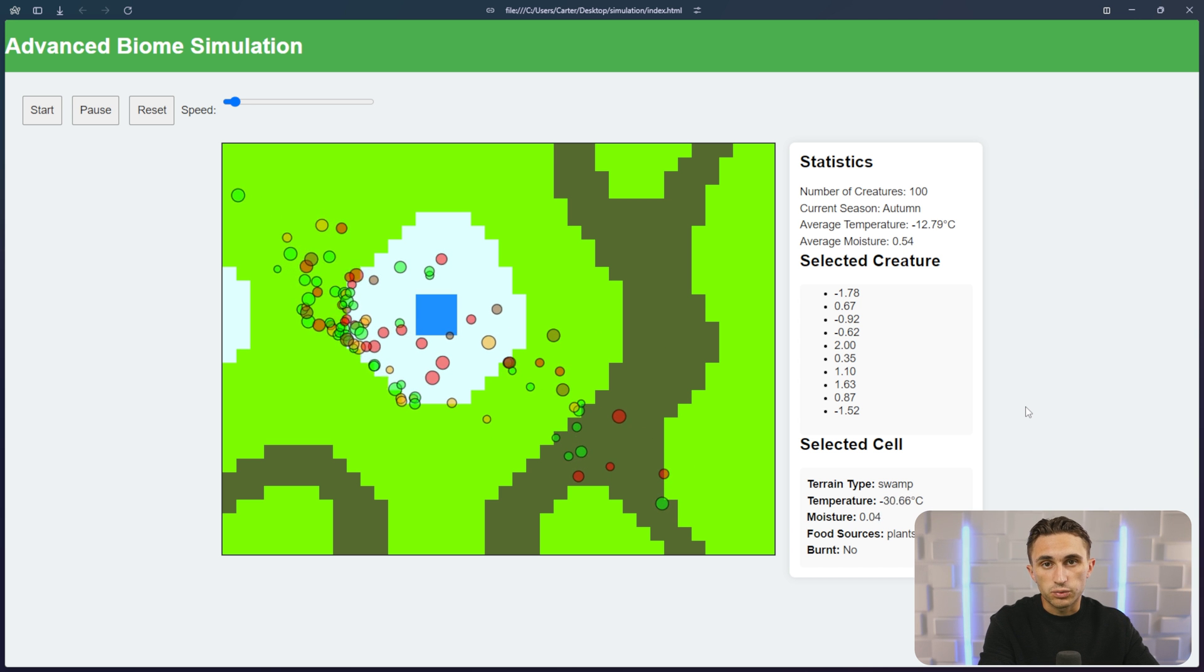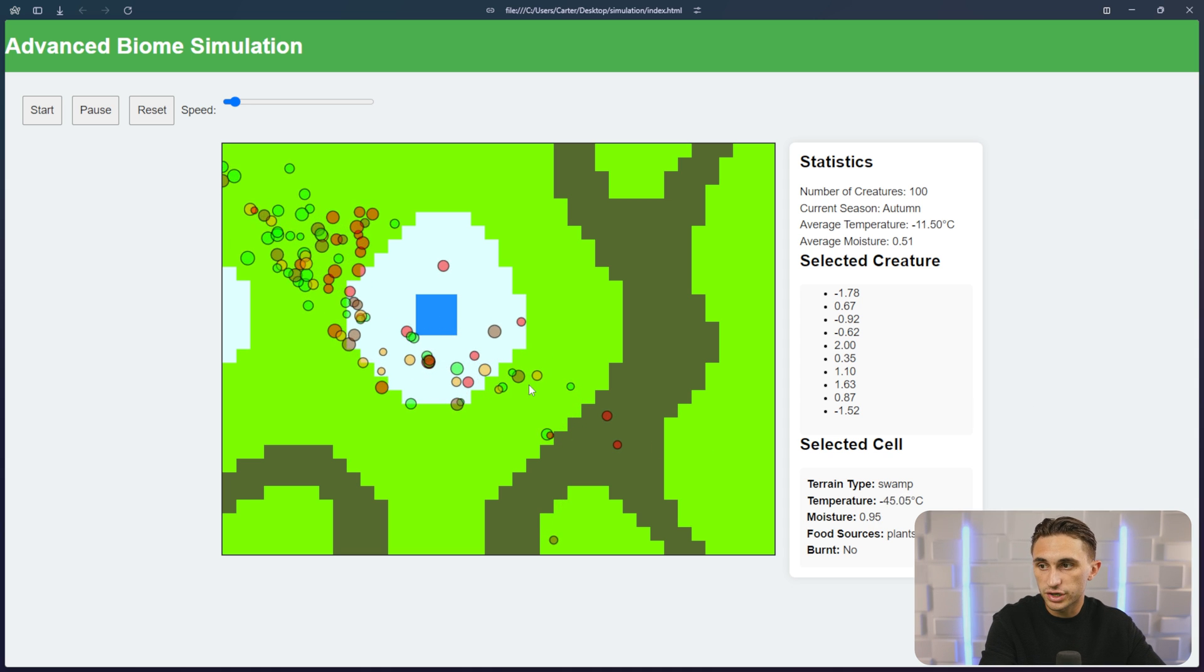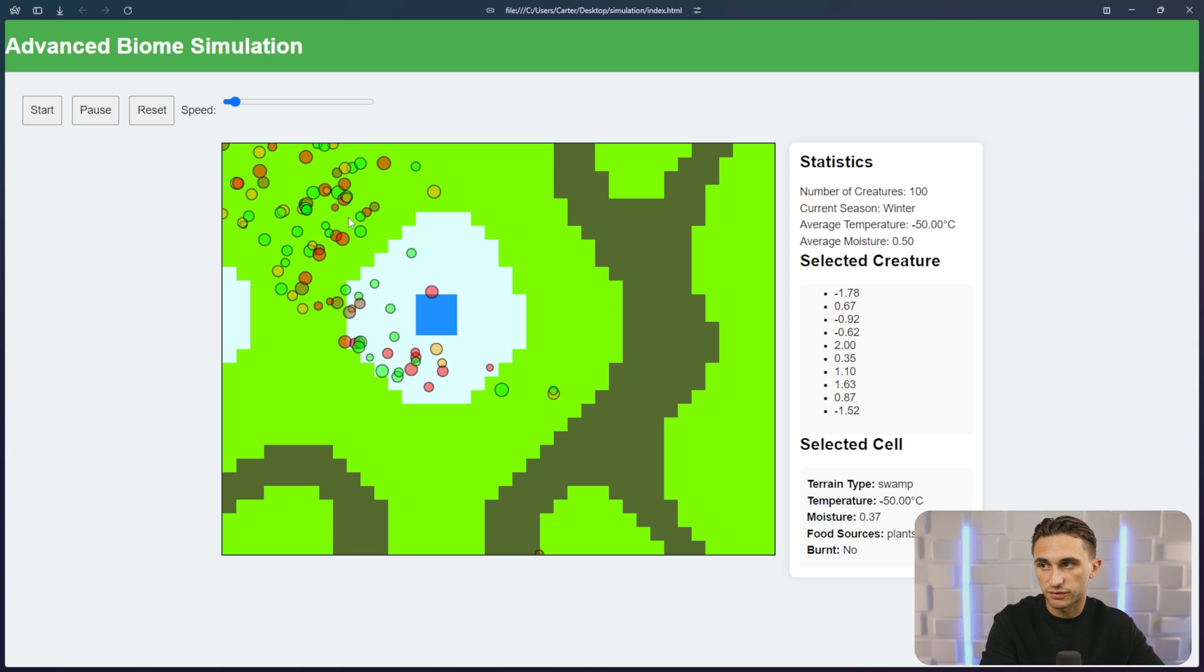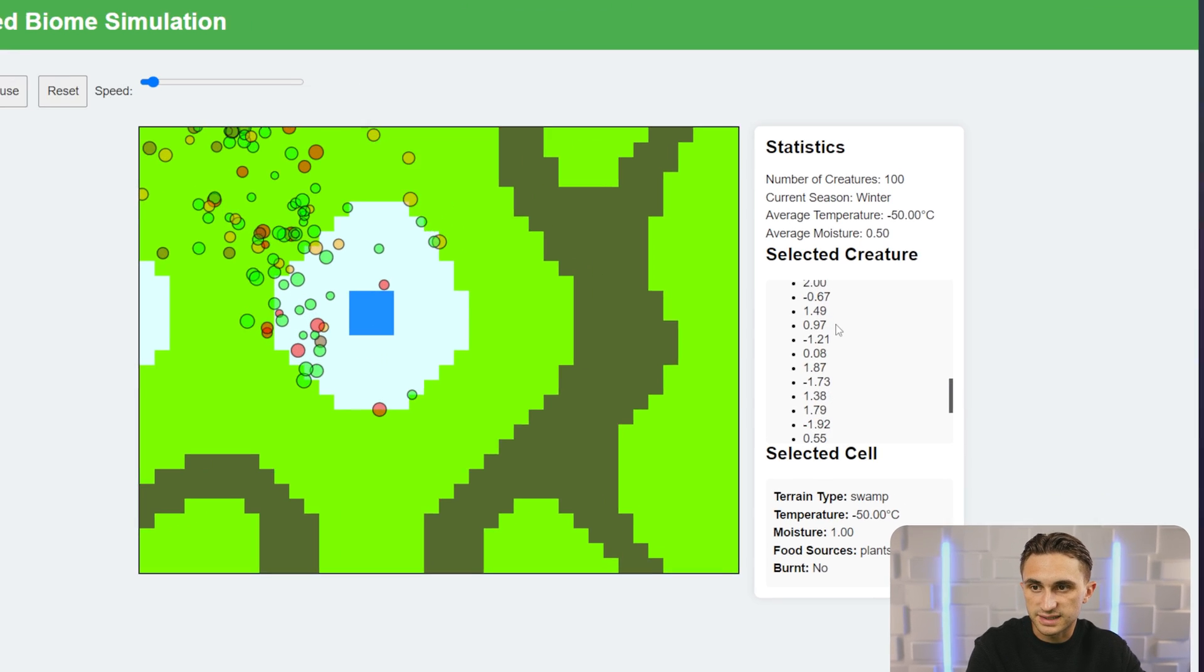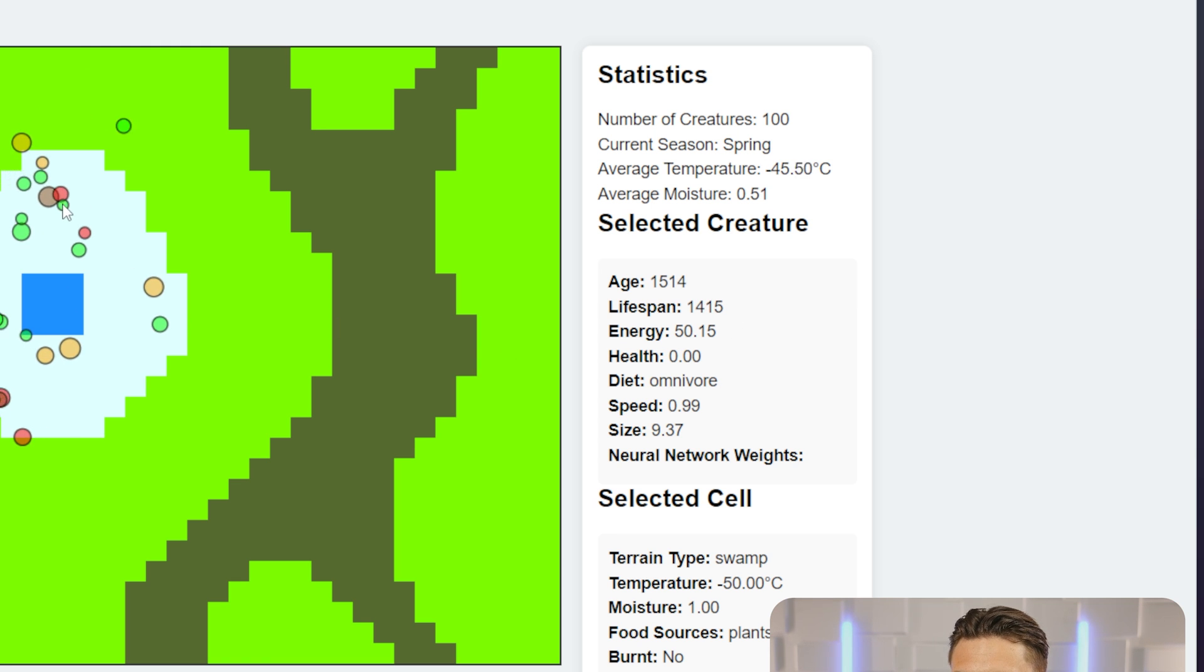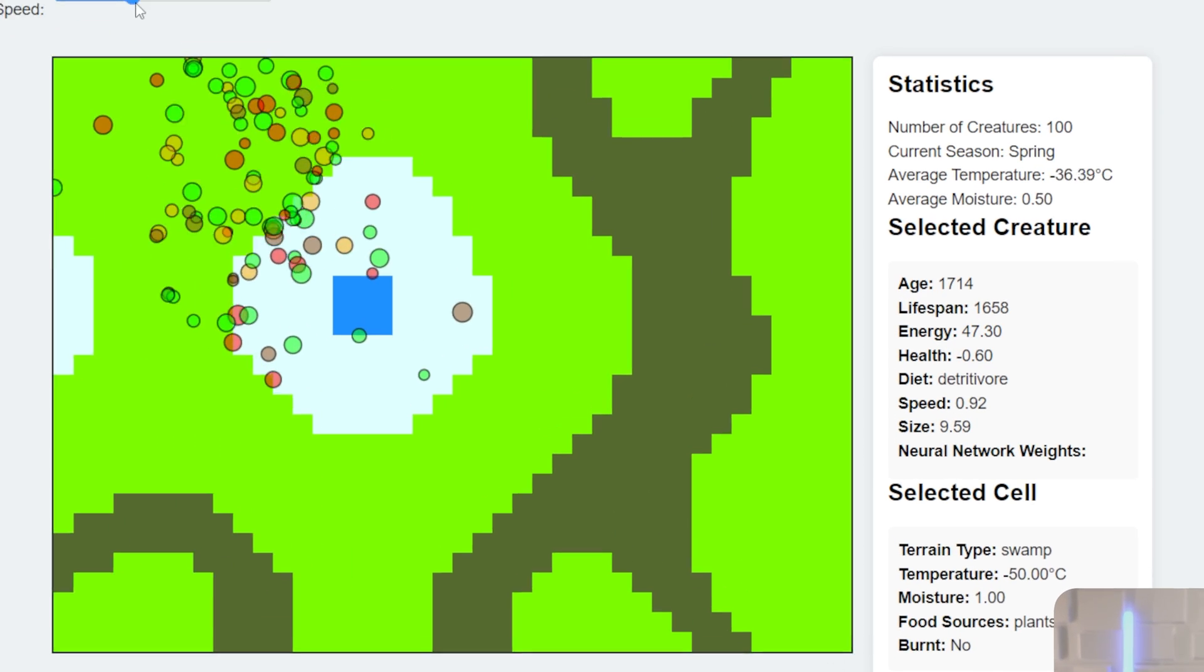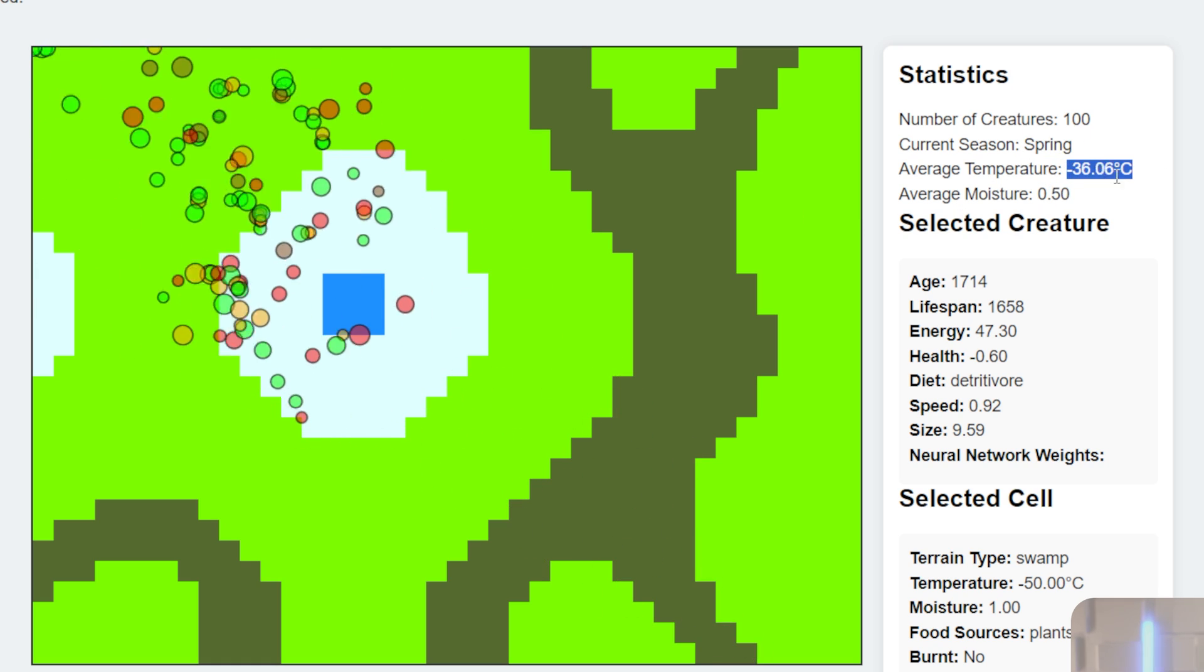The next thing that I created were these 2D top-down simulations that have biomes with changing seasons and migration patterns where these different animals or these different creatures move around throughout the year and they have different activities that they perform. Now, this has a neural network running underneath each and every one of these different creatures. So if I click on one, I can see the neural network weights that they were born with based on their parents' genes. And I can also see their energy, age, lifespan, health, etc. This one just died and they die quite quickly, but they learn over time how to migrate. I can change the speed here and I can see these migratory patterns in action as the seasons change right here. And I can see the average temperature.